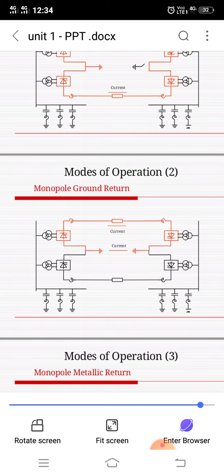The instant when current begins to flow through a valve, or to commutate from one valve to another, can be delayed by postponing the firing. This method permits the average value of the outgoing voltage of the rectifier to be changed. The firing pulses are generated by synchronizing the network using an electronic control device. Power semiconductor switches have a natural firing point, which is where the two phase voltages intersect. This method of firing pulse displacement is called phase control.